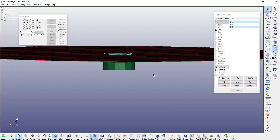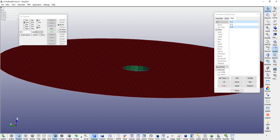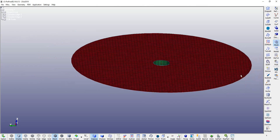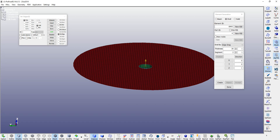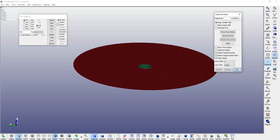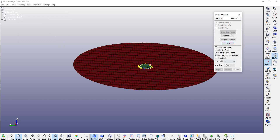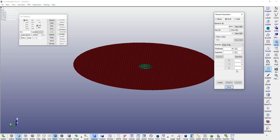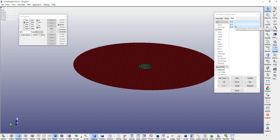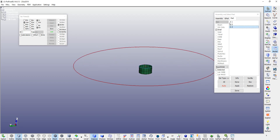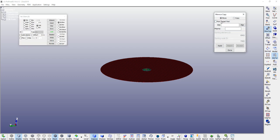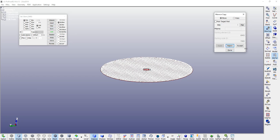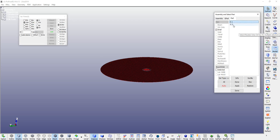Now check for duplicate nodes which we are expecting. Go to element tools, duplicate nodes — show duplicate nodes, merge duplicate nodes, accept, done. Now PID 3 should be empty. If it is not empty, transfer all your parts to PID 3 — go to element tools move/copy option, PID 1, move, active, apply, accept, done. Now PID 3 is all done.